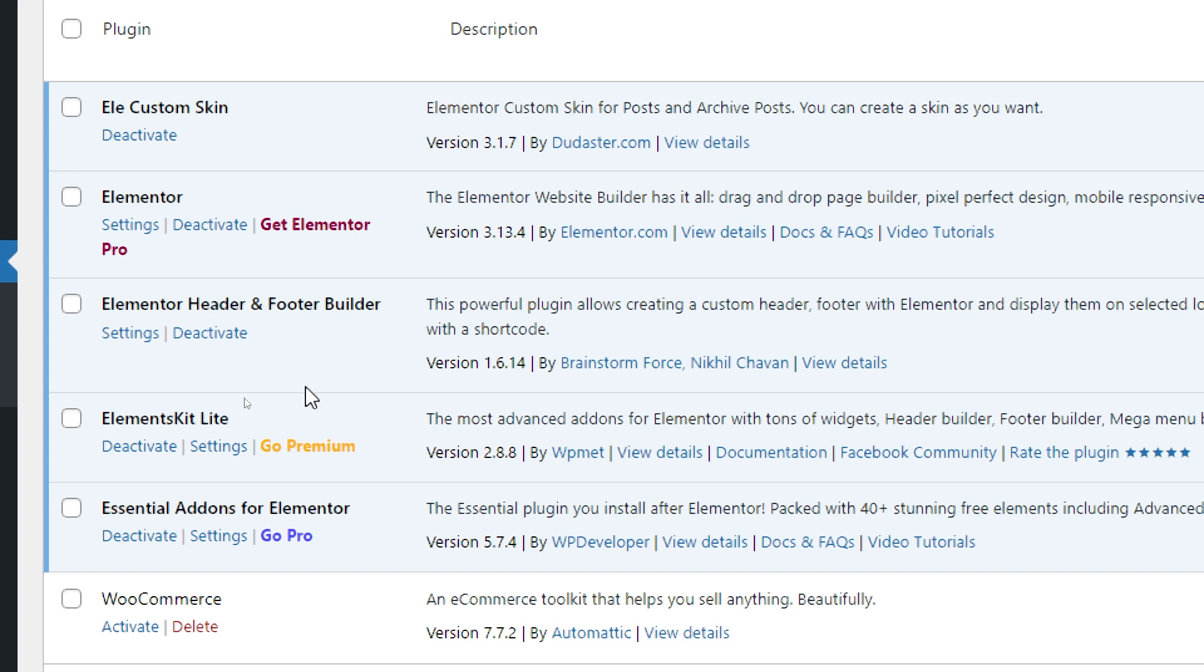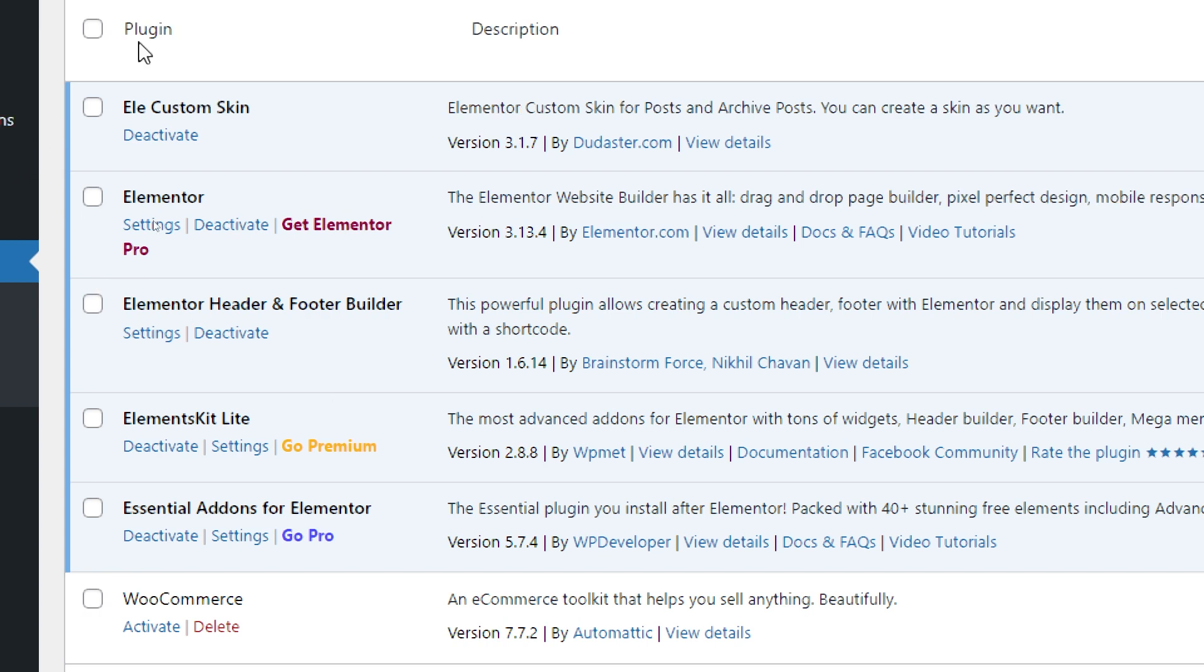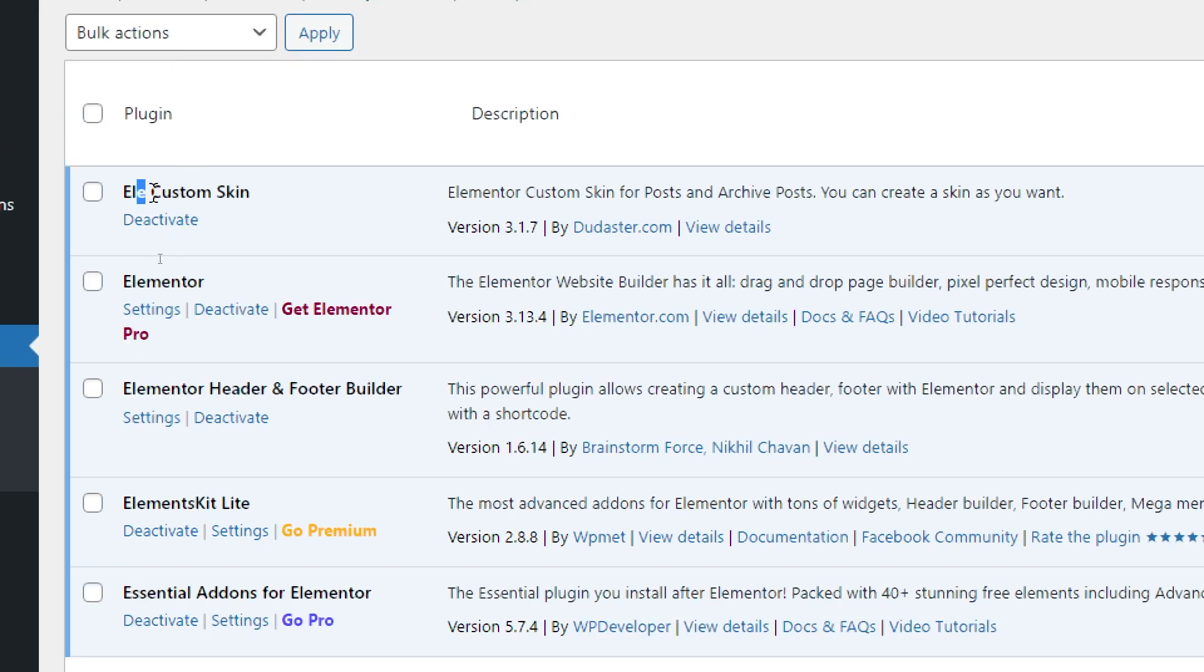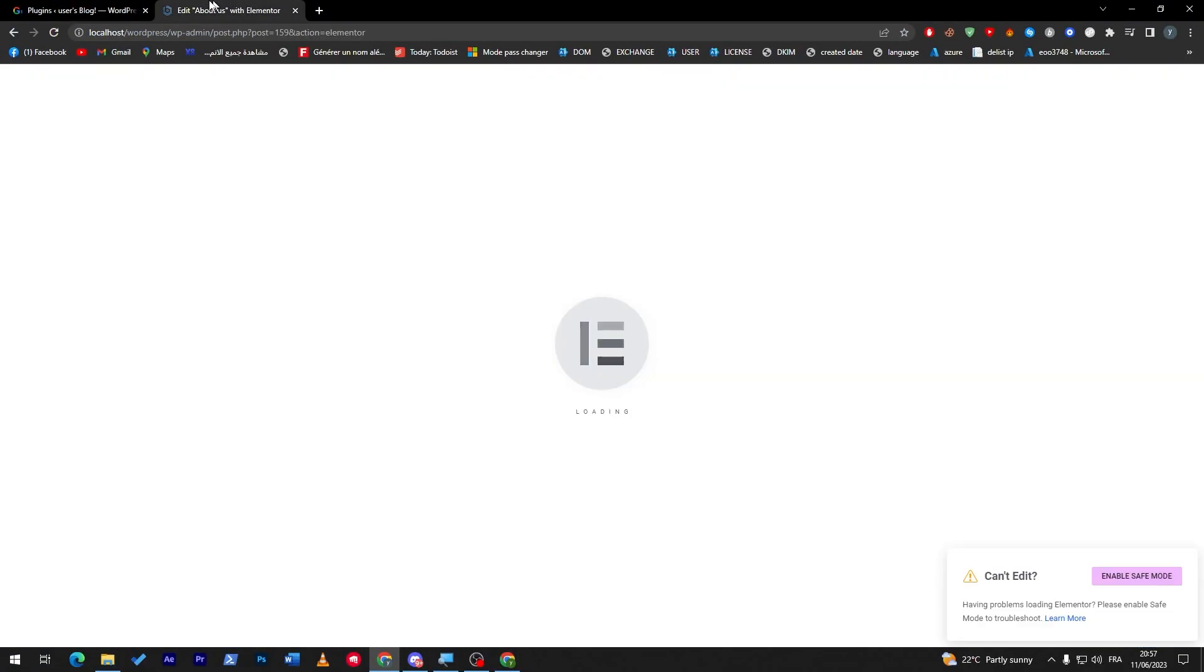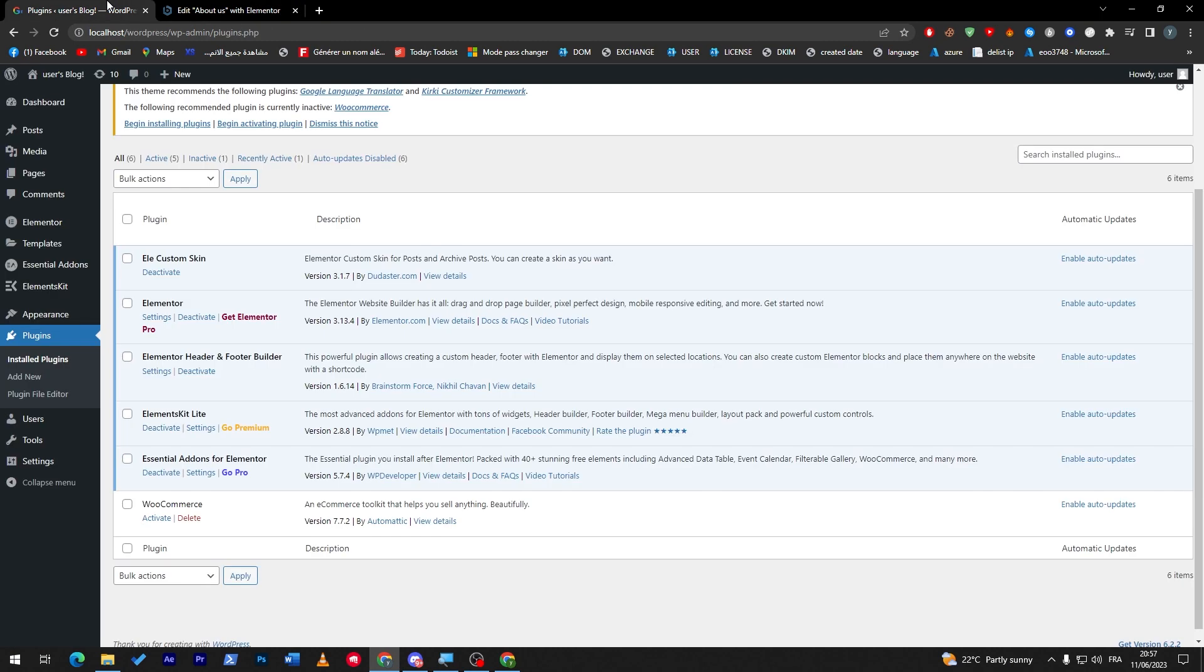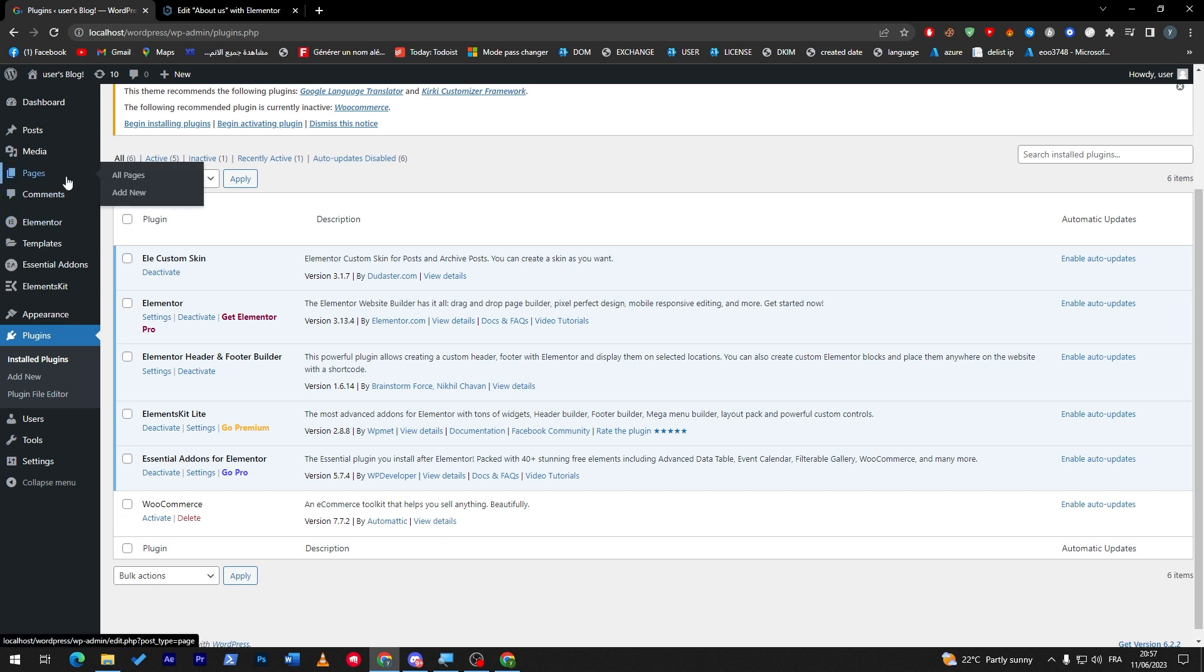For example, here we have Elementor Custom Skin. This Elementor Custom Skin is made specifically for posts and archive posts. You can create a skin as you want. A skin here is made as a template. This will help you create a template for your posts and archive posts for your upcoming articles that you are going to do in the future.